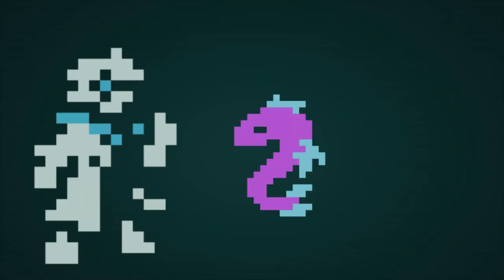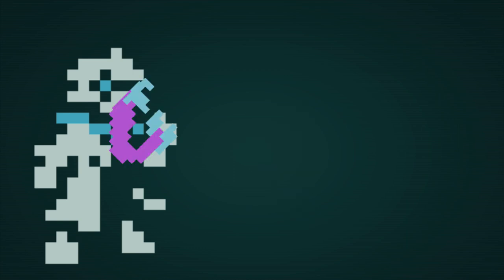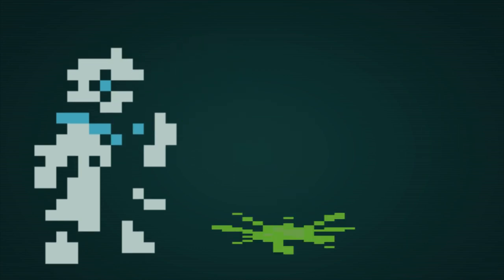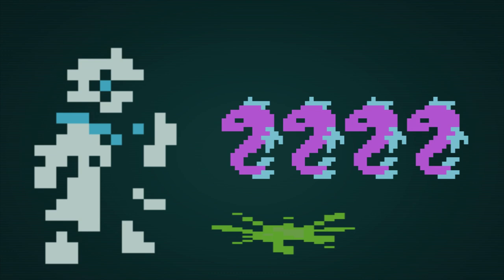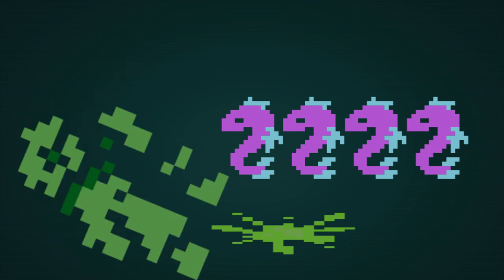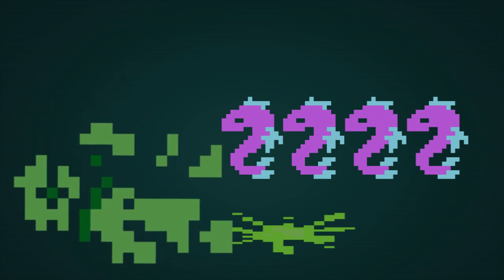Give a man a radiated fish and they will only be sick for a week, but teach a man to fish in a contaminated river and they will probably die. That didn't really work. I'm gonna move on.